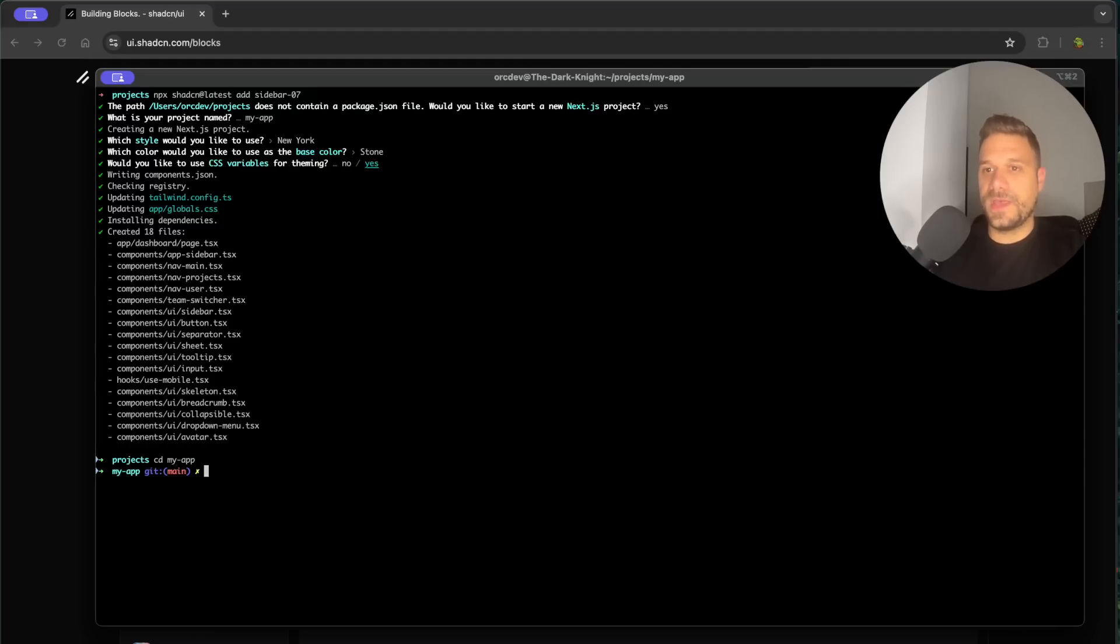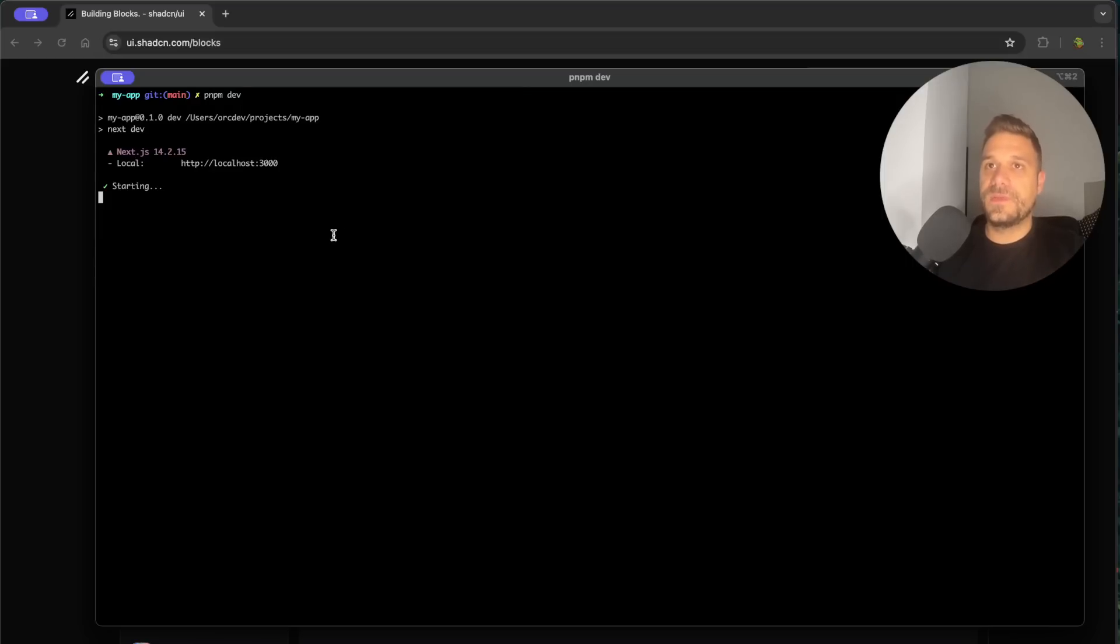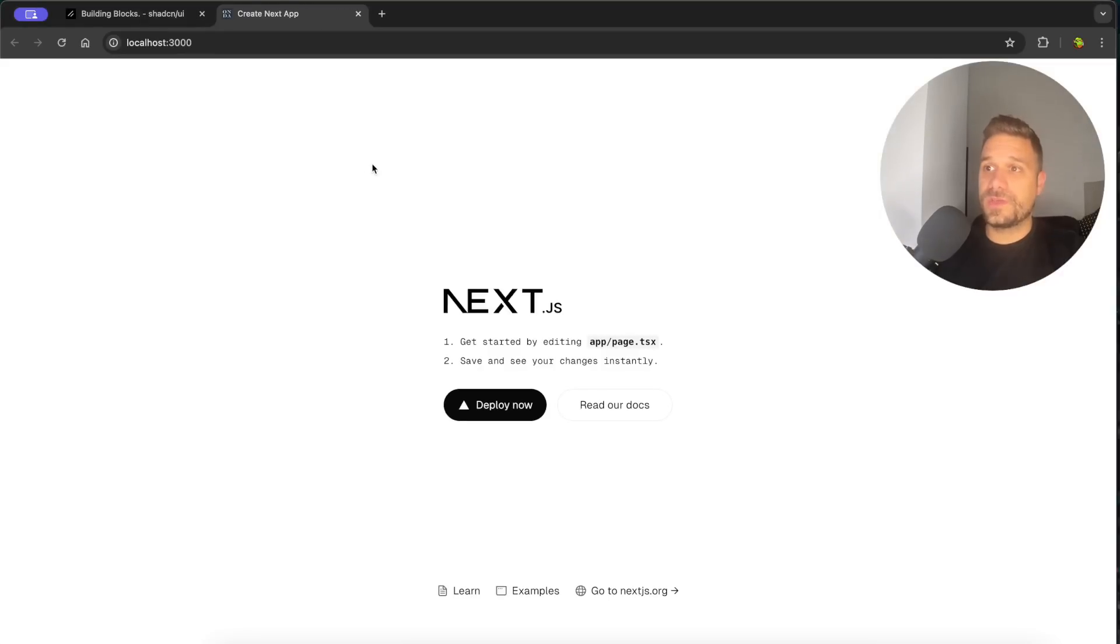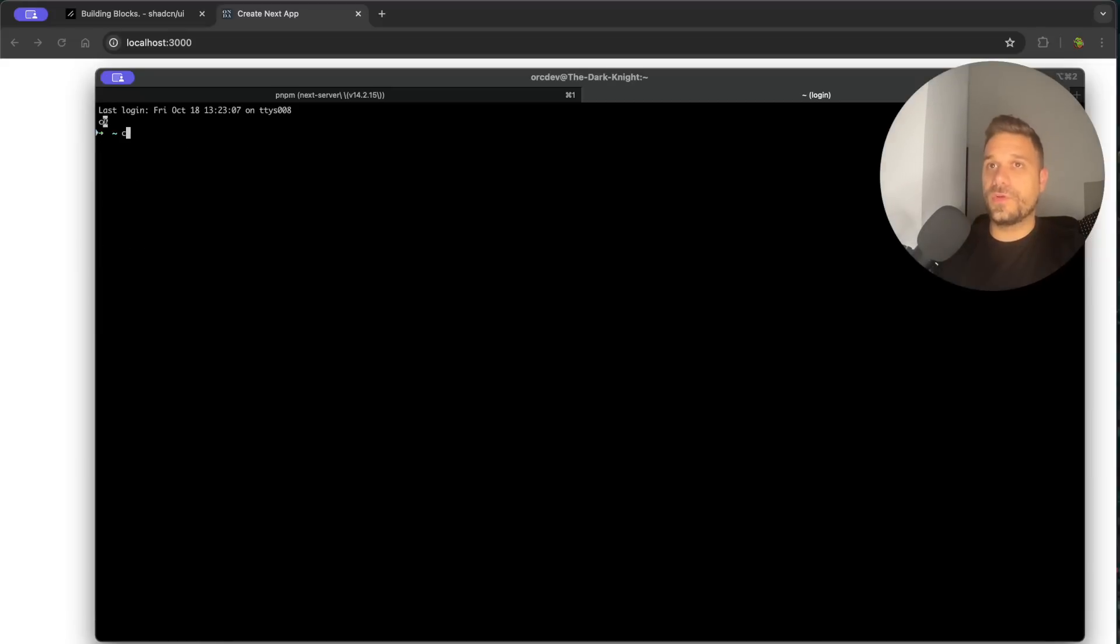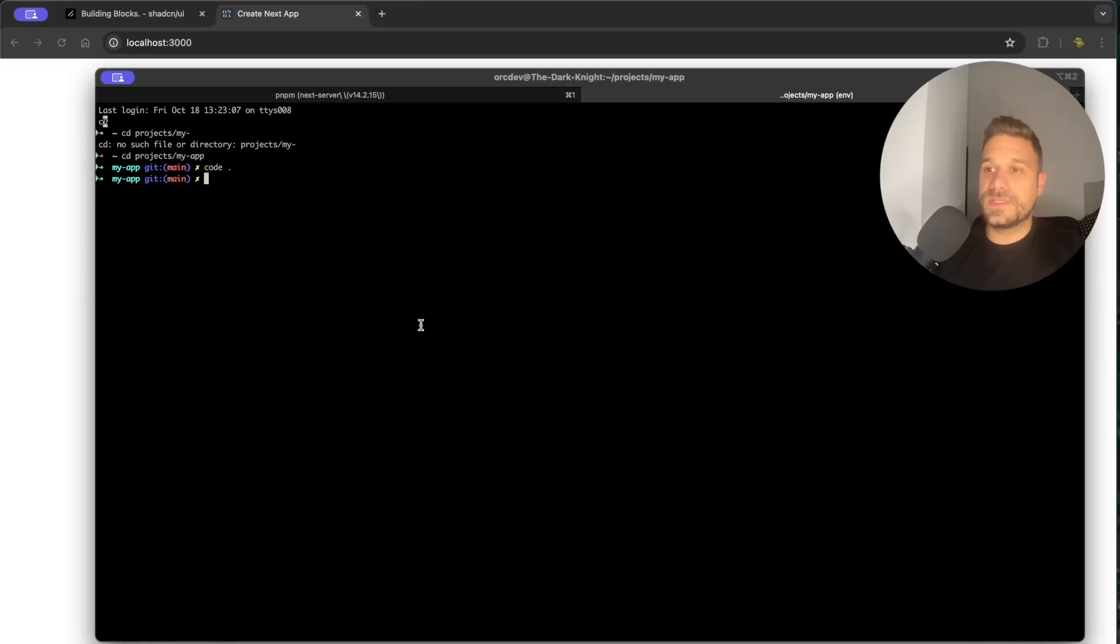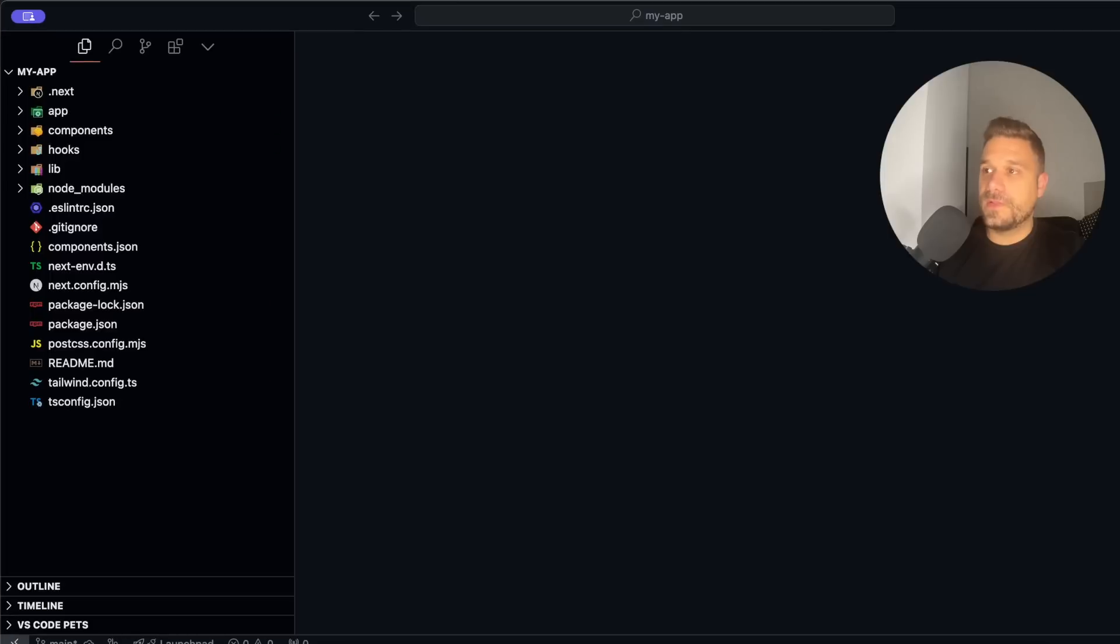So we are going to my app and there I'm just going to run pnpm dev and let's check out how is our sidebar looking. So our Next.js application is working and we are going to our project my app and I'm going to open this inside of my cursor and let's see how it looks.